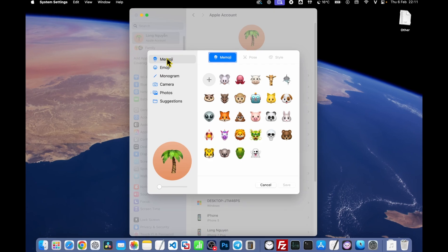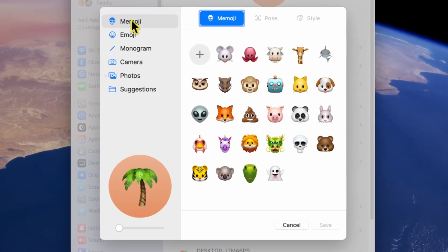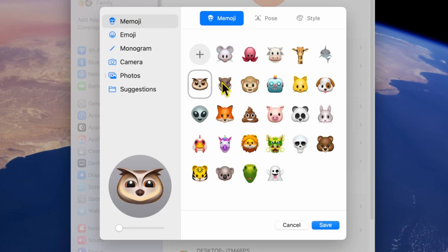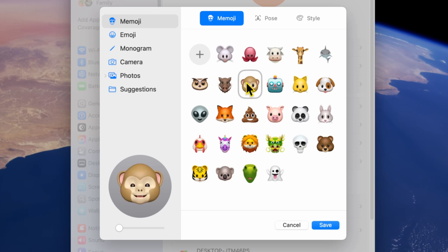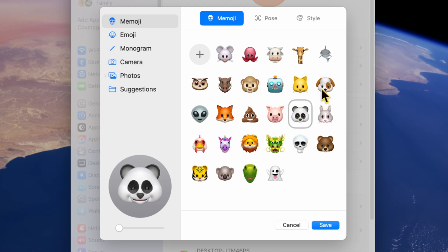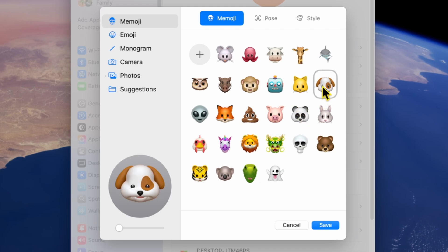Here, you'll see several options on the left to change your Apple ID photo. The first one is Memoji. If you love fun and animated expressions, choose a Memoji from the list. You can customize its pose, expression, or style to match your personality.